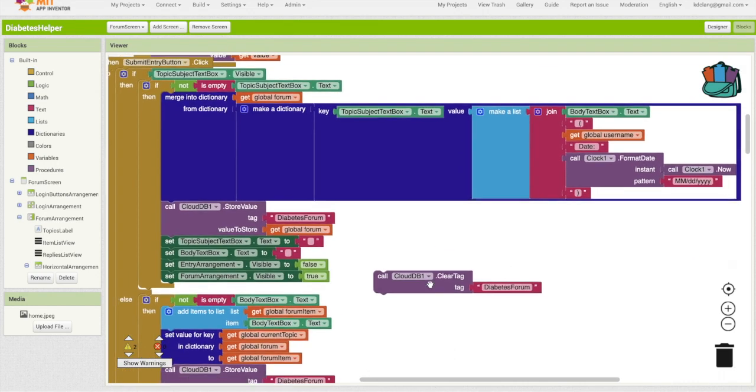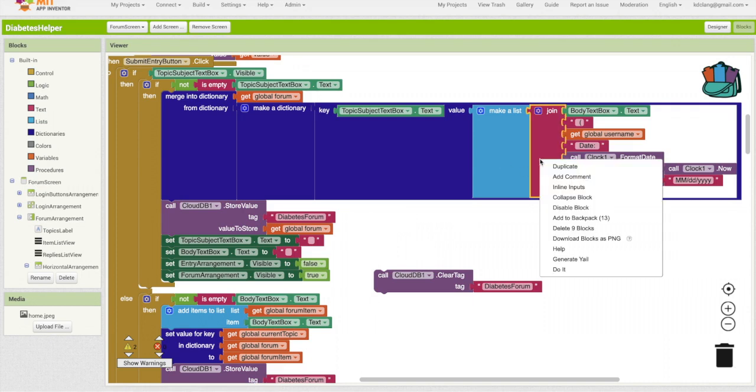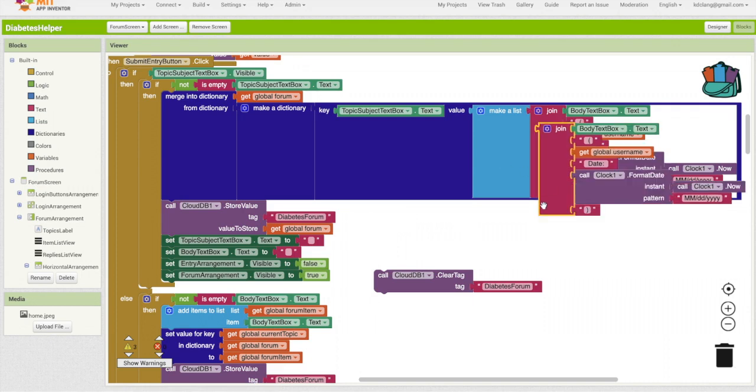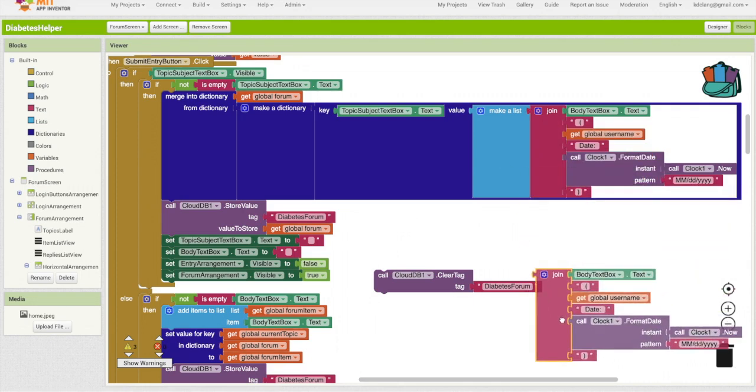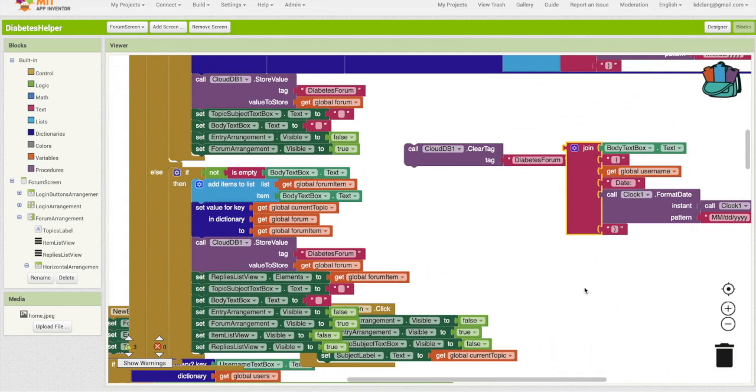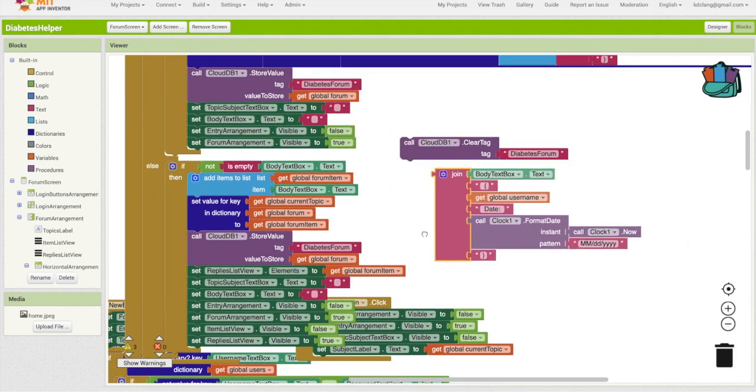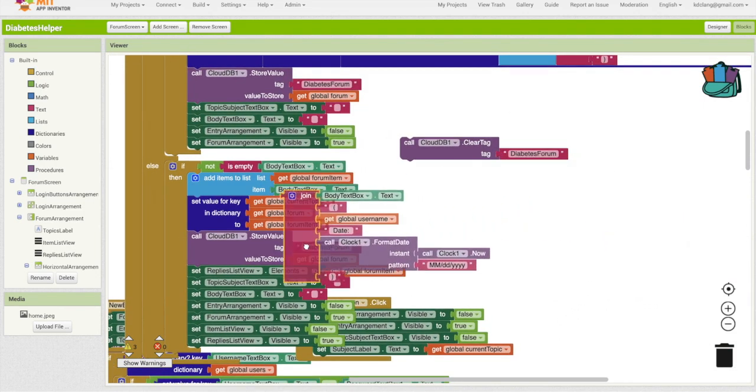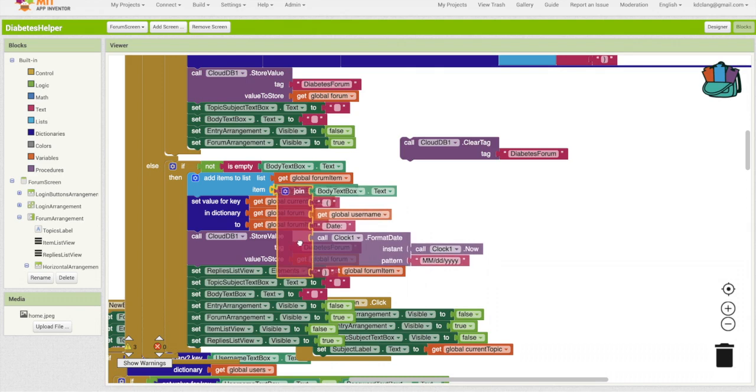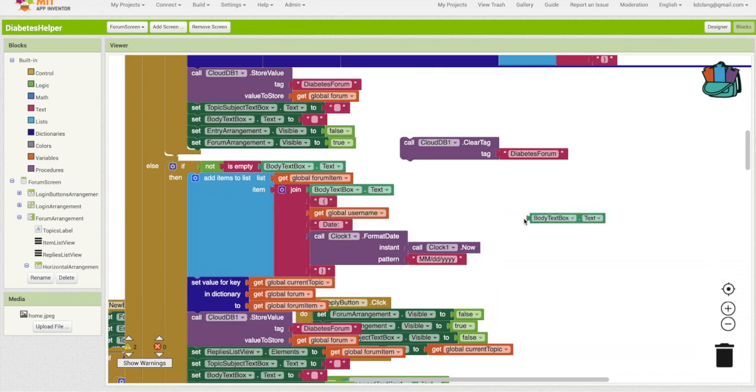This is for a topic. I'm going to duplicate that because we'll do the same thing down here when we are adding it to our forum item list.